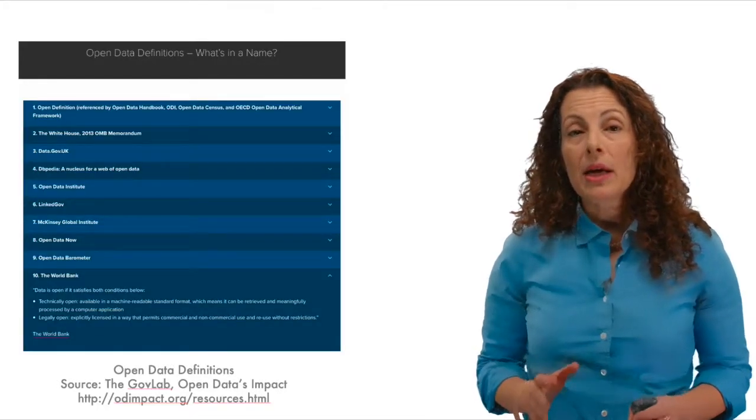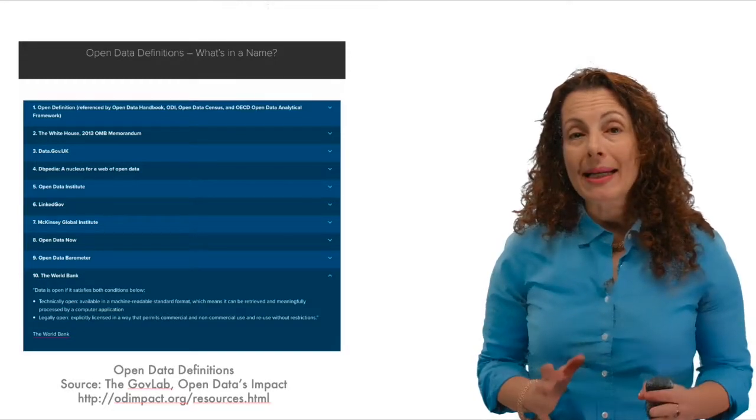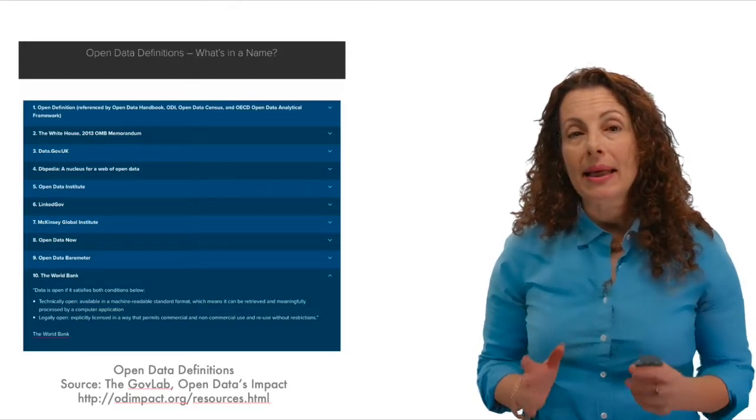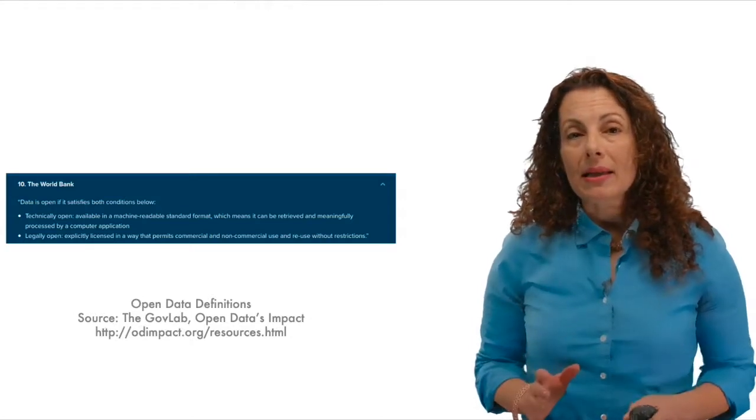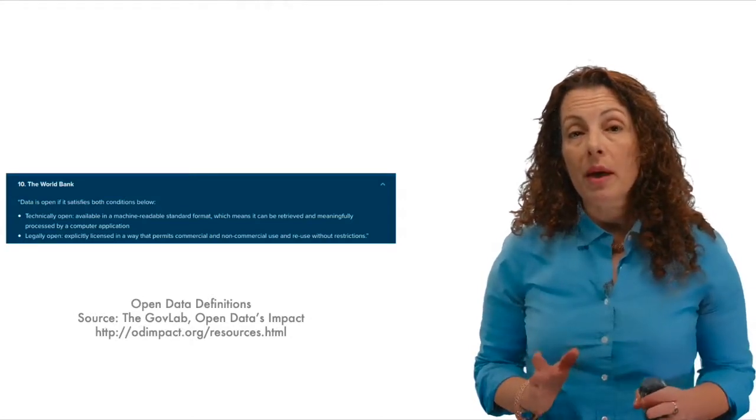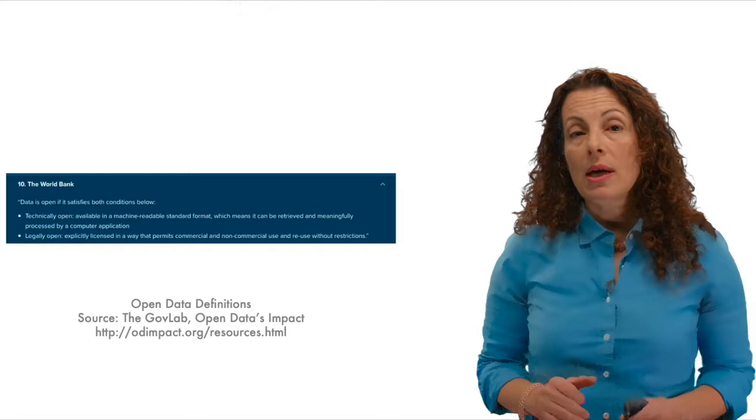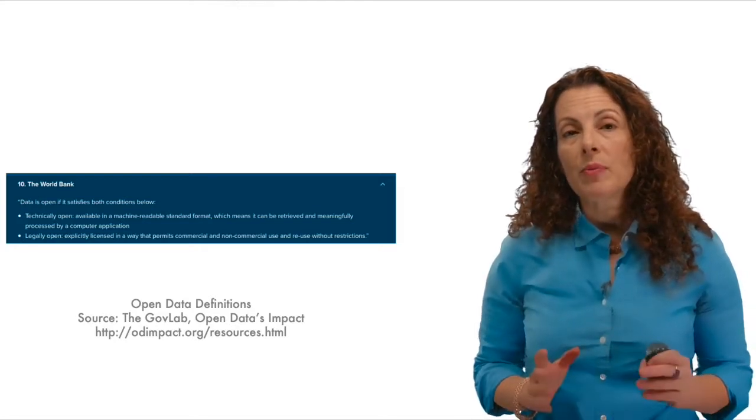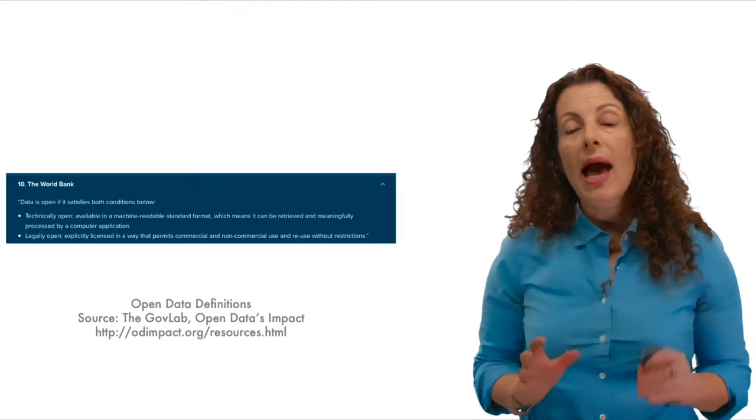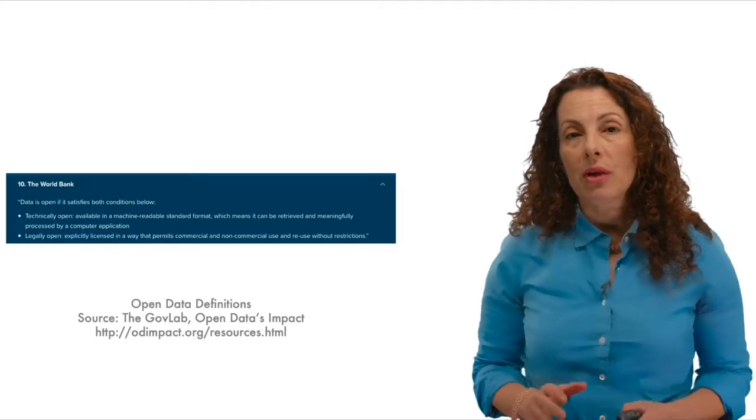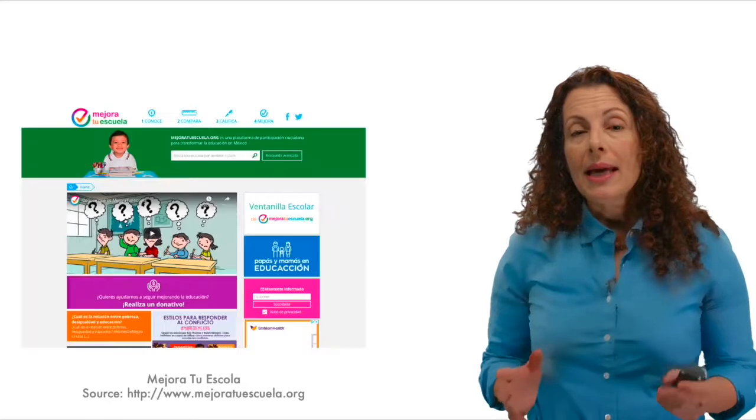But what distinguishes open data from other types of data is that it is publicly available accessible, can be freely accessed and used, and is capable of being processed by a machine. That is, to be considered open, data must be both technically and legally accessible. To make it technically accessible, data must be available in a form that a computer can access and use. To be legally accessible, data must be licensed in such a way that anyone can use and reuse the information without fee or restriction. When data is legally and technically open, anyone with the right tools, whether they are the data owner or not, can create sophisticated and useful tools, conduct analysis across data sets that will enable empirical problem solving and advance both social good and economic growth.